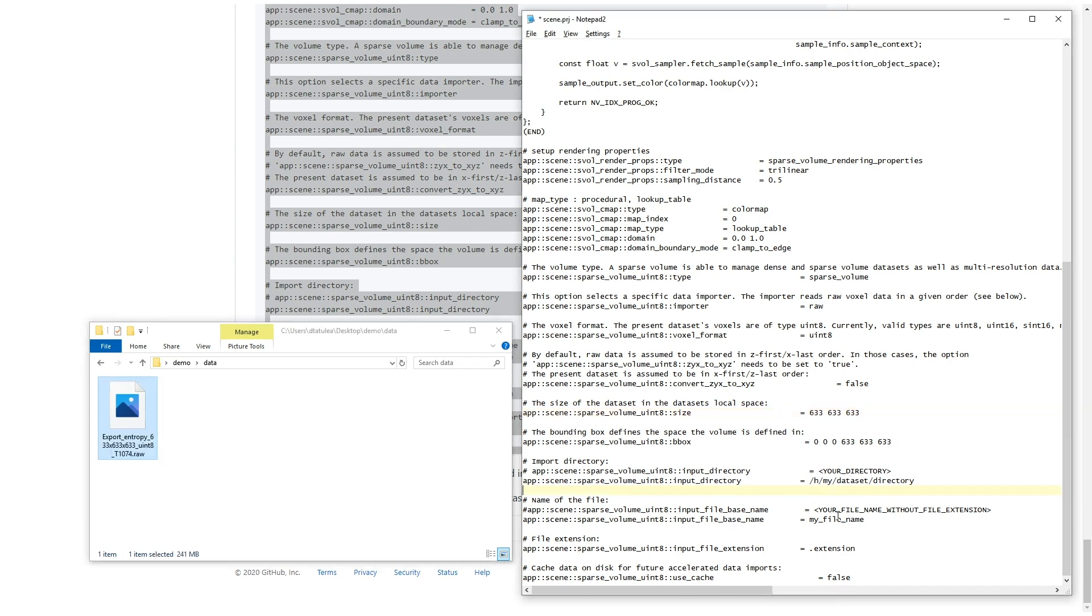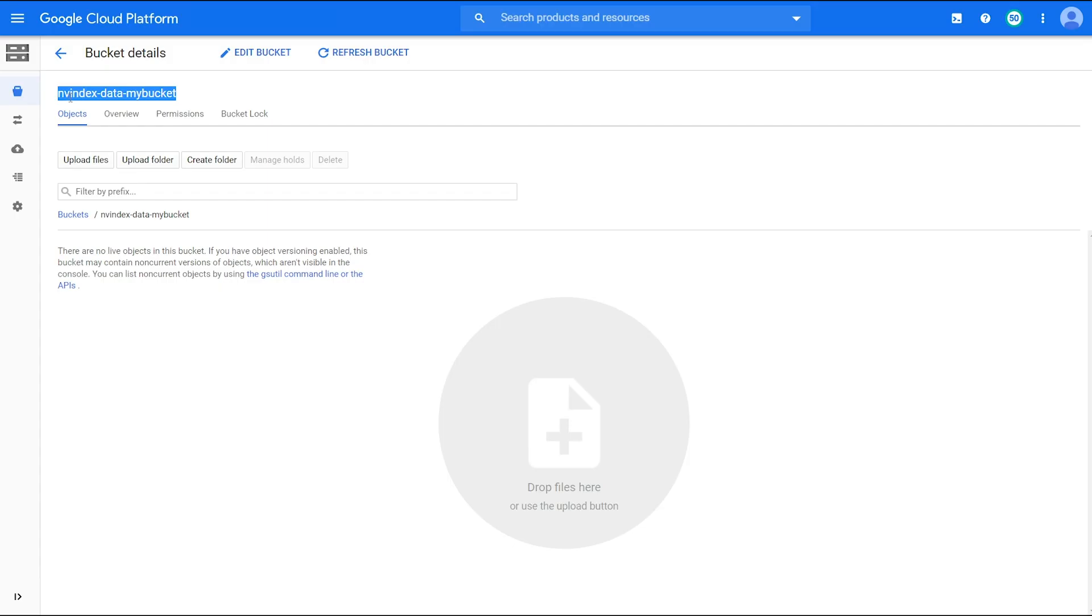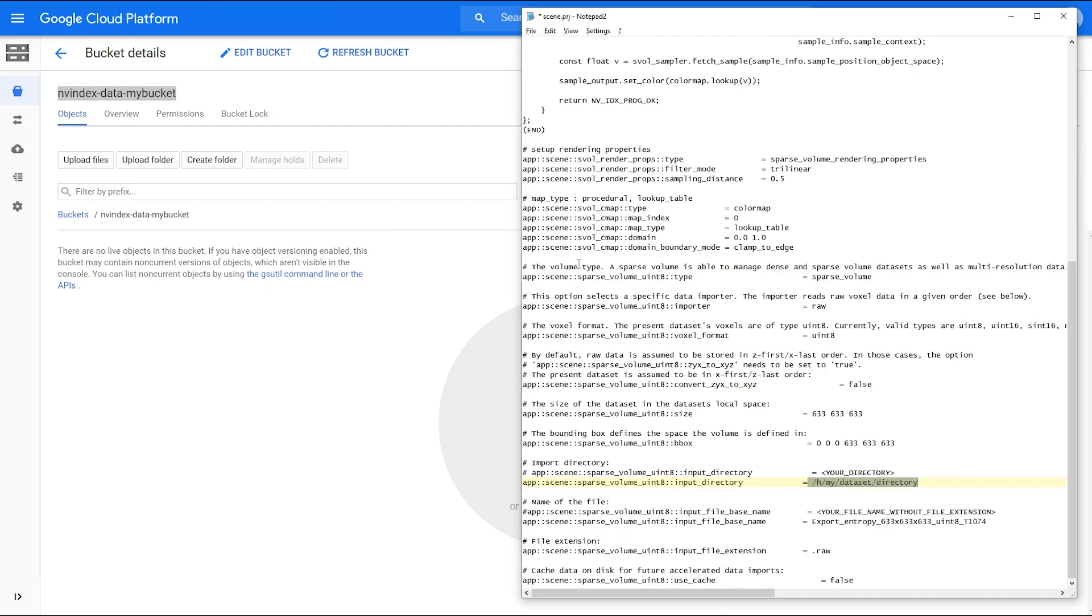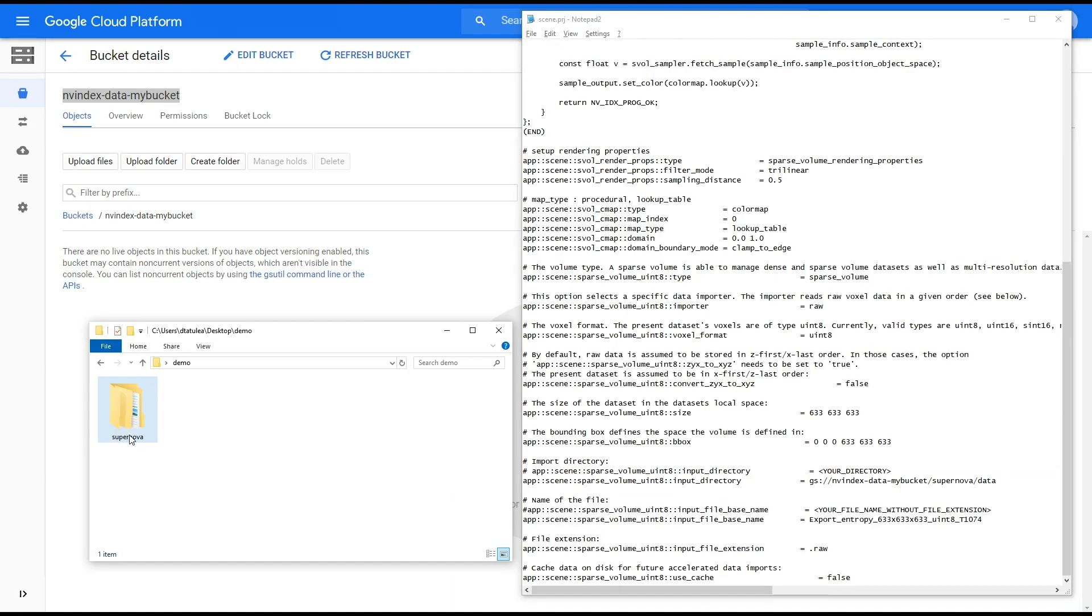Now, let's set the file name and extension. The directory structure will be the bucket and the additional directory structure. The scene is now ready.